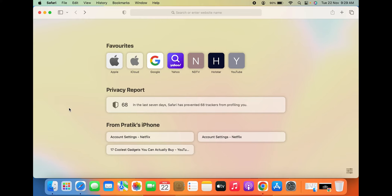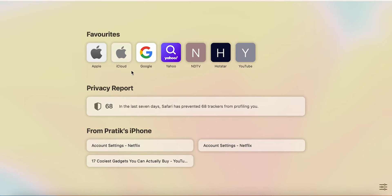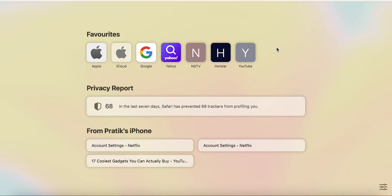If I open Safari, currently on the home page you can see some websites which are already added here under the favorites list — so these are the bookmarks. But if I want to add another website or any other link, all I have to do is open that particular website first.